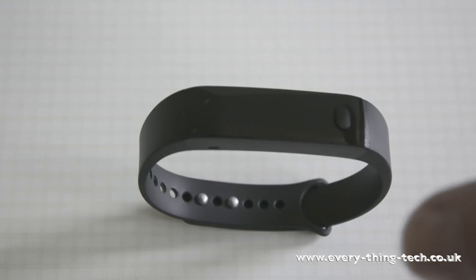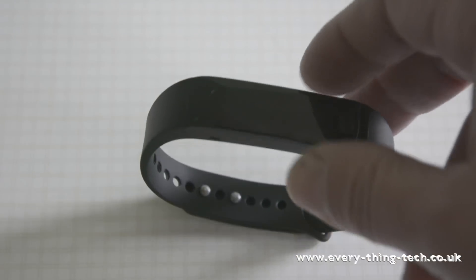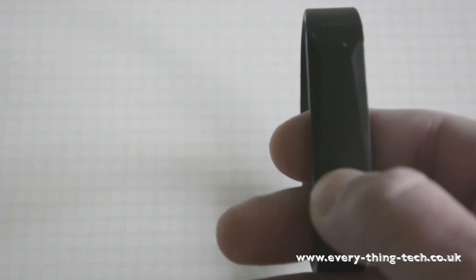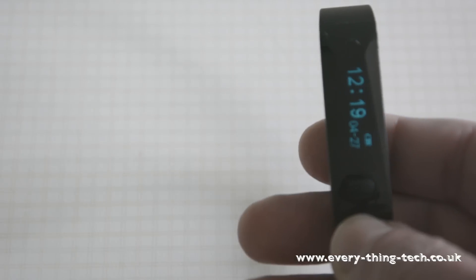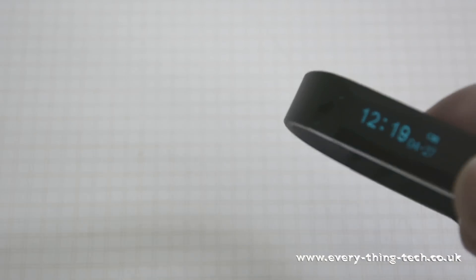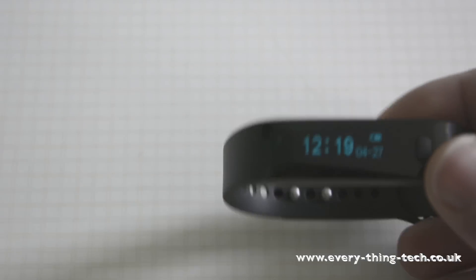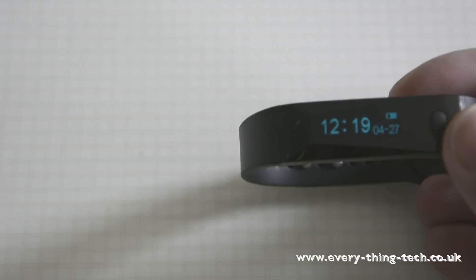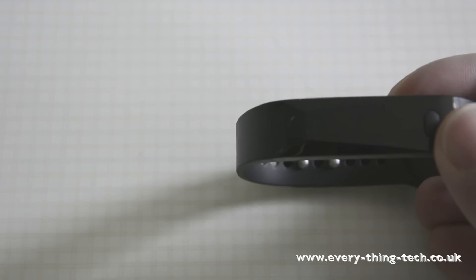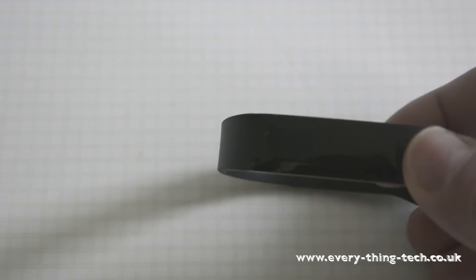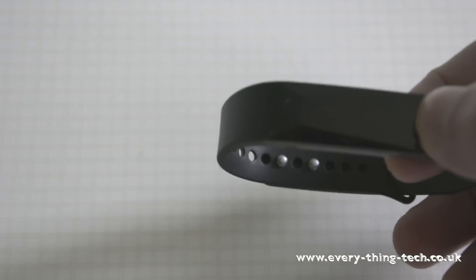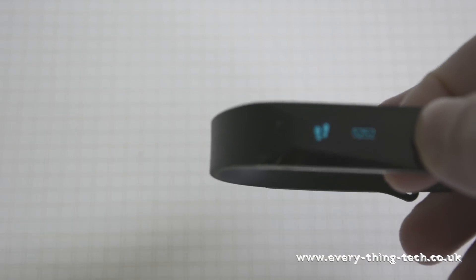It just has one button and this button controls everything with an input of a click or a double click.